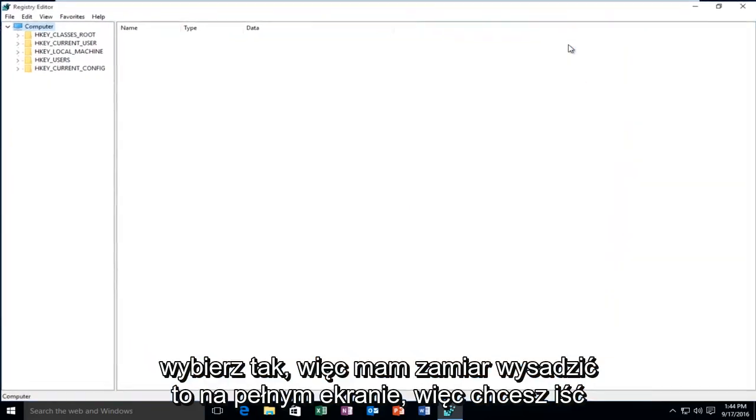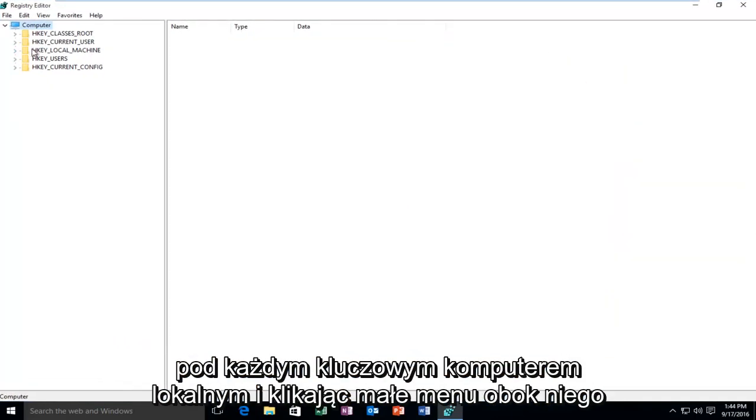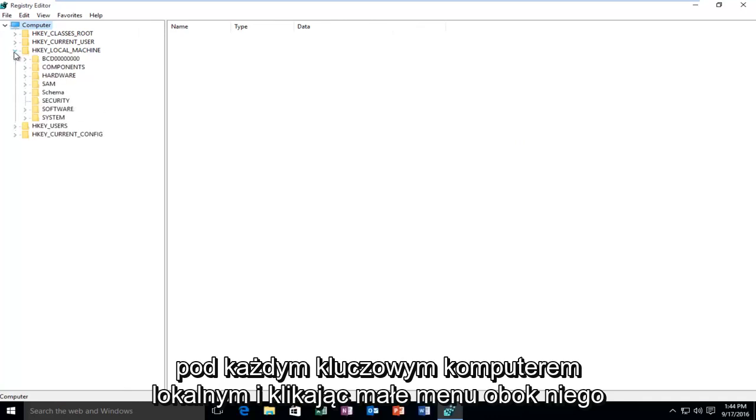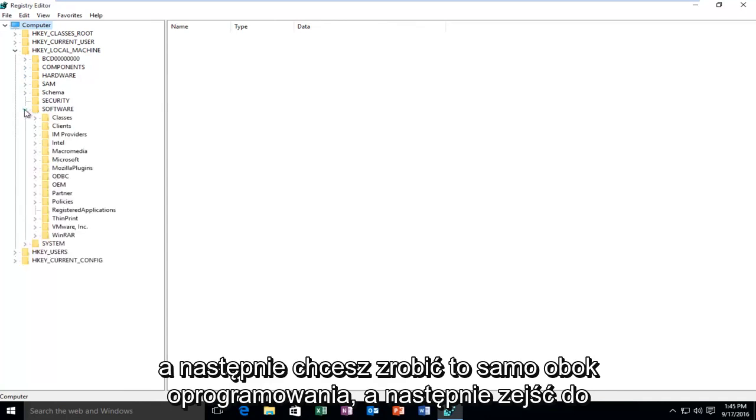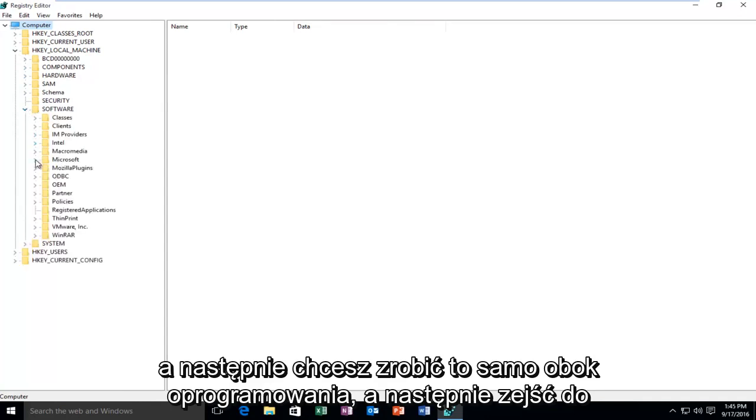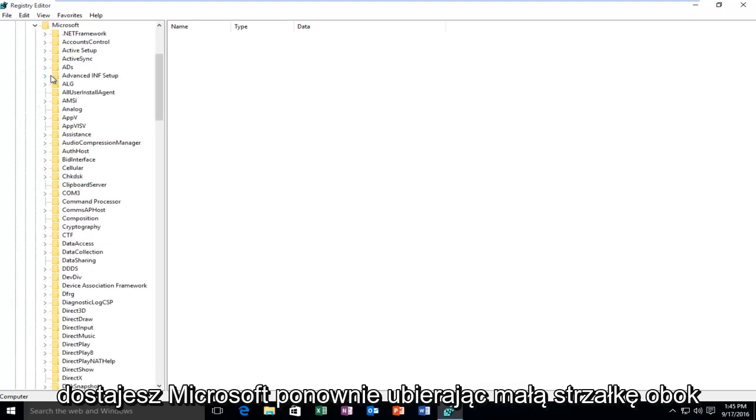I'm going to blow this up full screen. You want to go to HKEY_LOCAL_MACHINE and click the dropdown next to it, then do the same for Software. Scroll down until you get to Microsoft and click the arrow next to it.